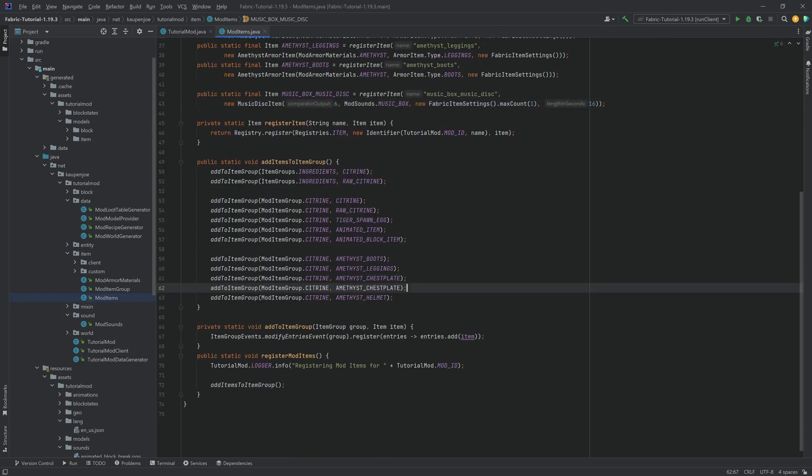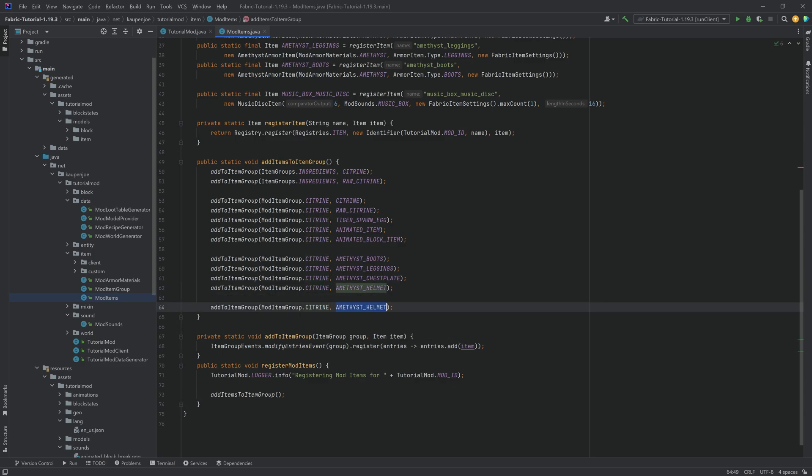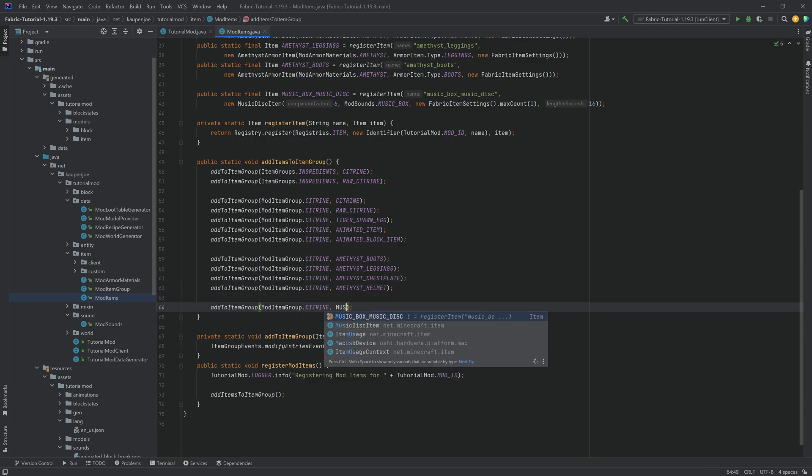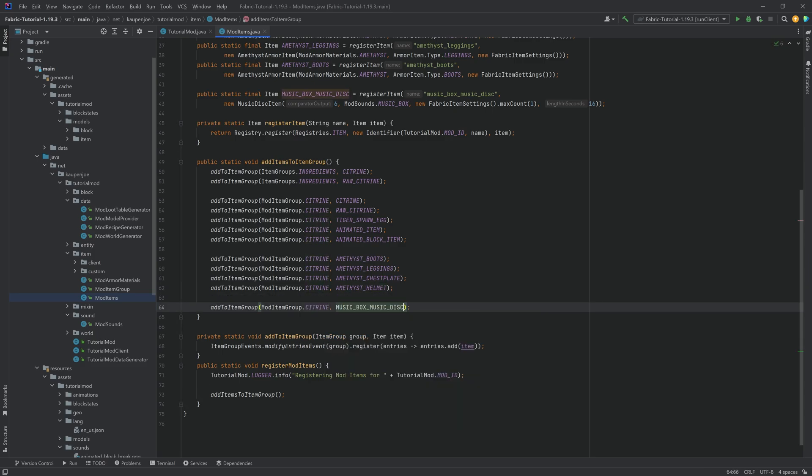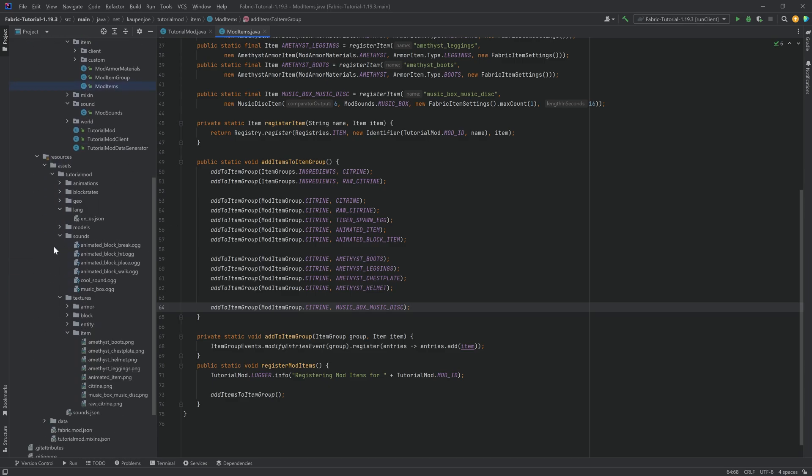But before we go in, let's actually add the item to the item group right here. That's going to be the music disc. That's very important. And then there's one more very important thing that we need to do, and that is add a tag.